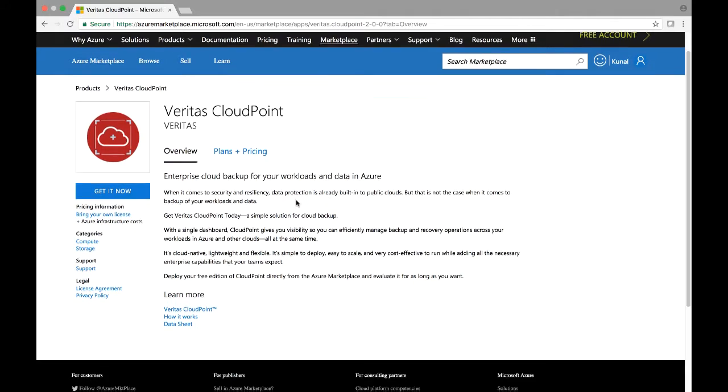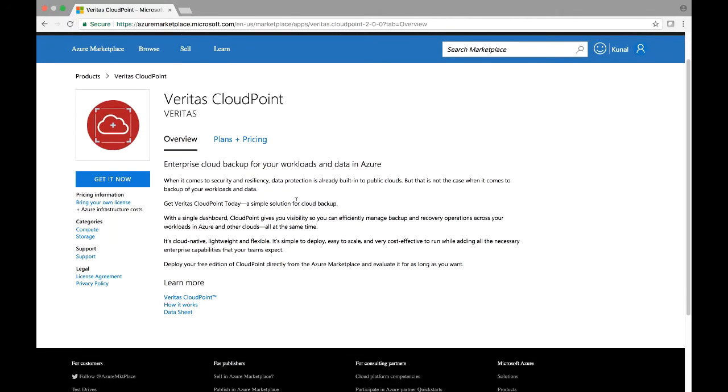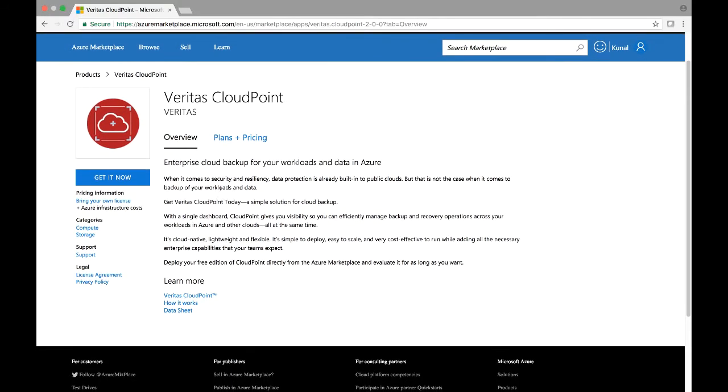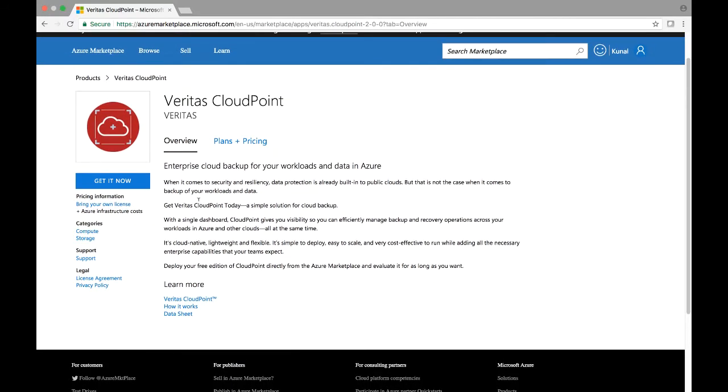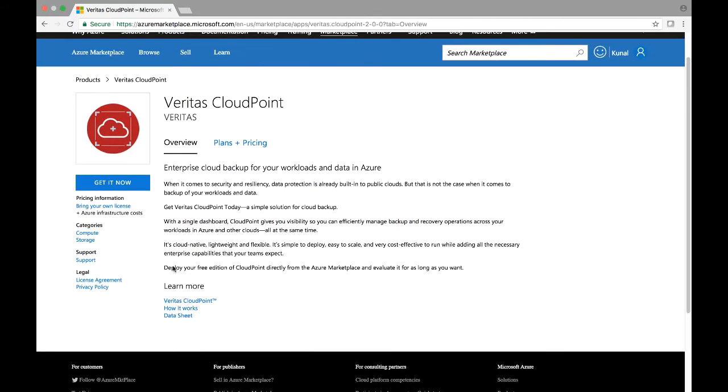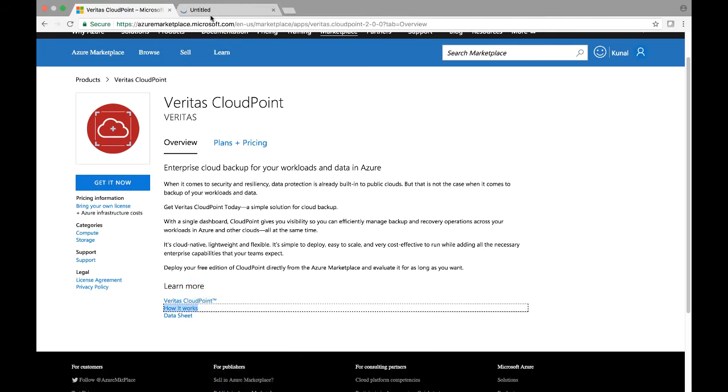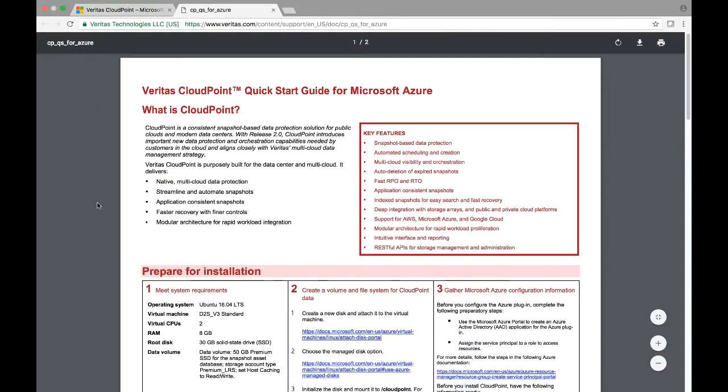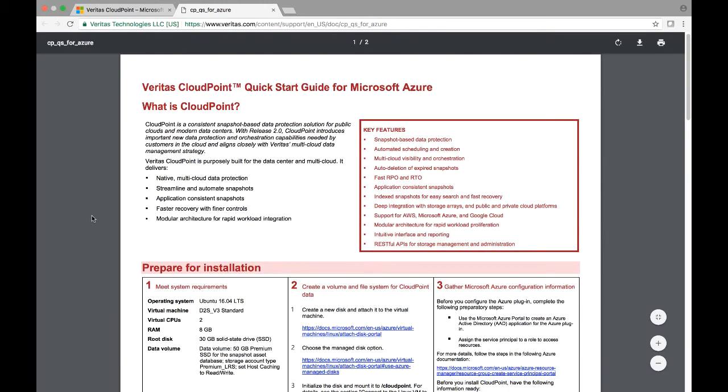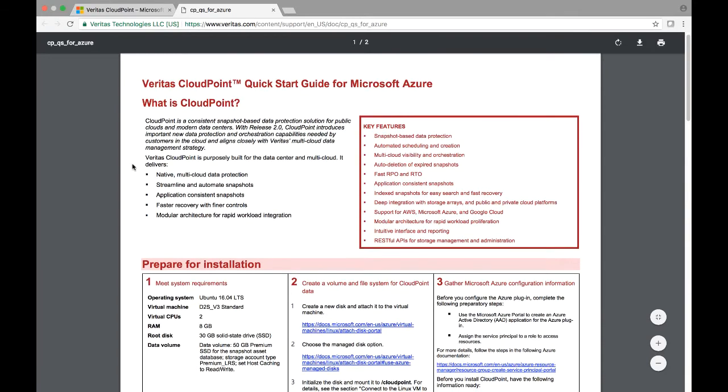Once the cloud software for CloudPoint can be viewed, you can read the description of CloudPoint. Highly recommend going to how it works, and that will open up the quick start guide for CloudPoint on Microsoft Azure.